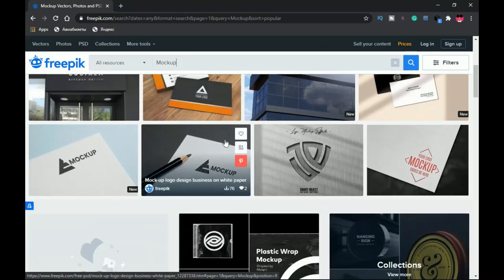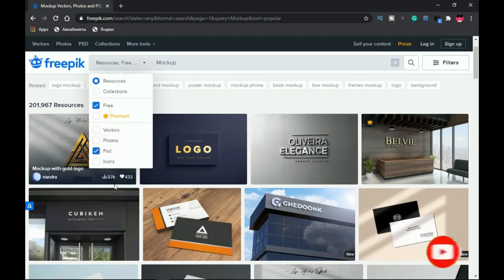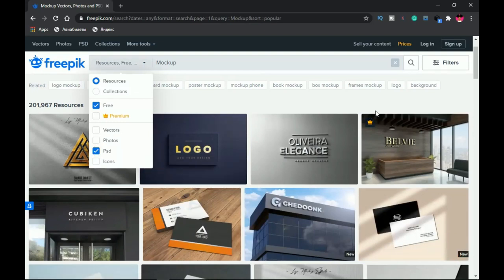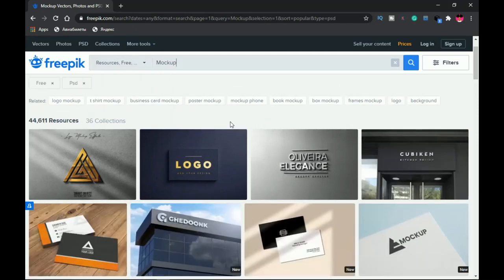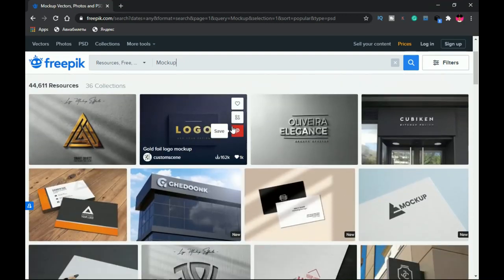You can categorize results using the category section and filter by 'free' and 'PSD' to remove all premium resources from the results. Freepik also groups mockups by type — business cards, t-shirts, posters, and more — using tabs to make your search easier. However, there is a limitation: on the free version you cannot make a lot of downloads per day. If you want to step up your game, the premium version is available at 9.99 euros a month.